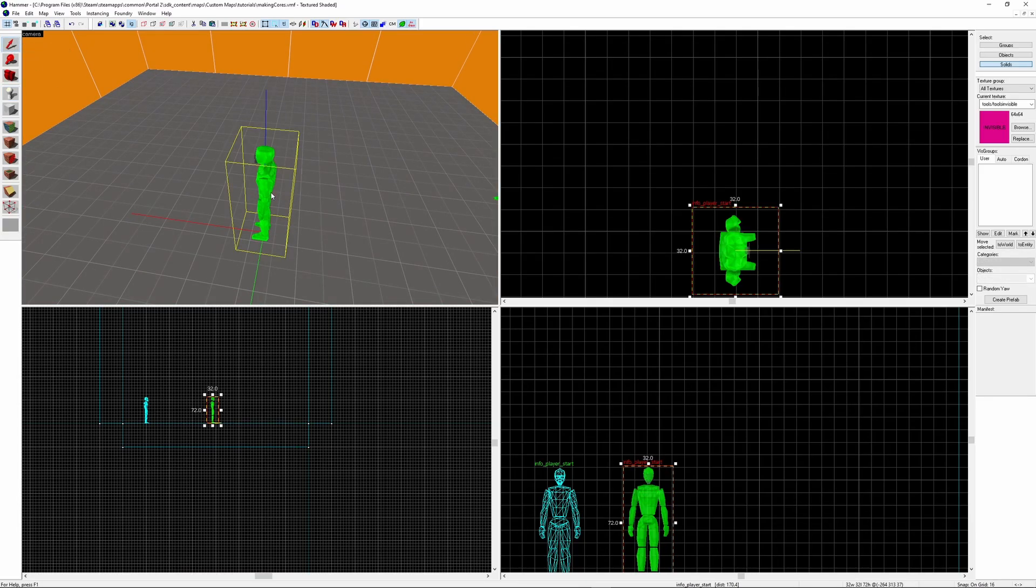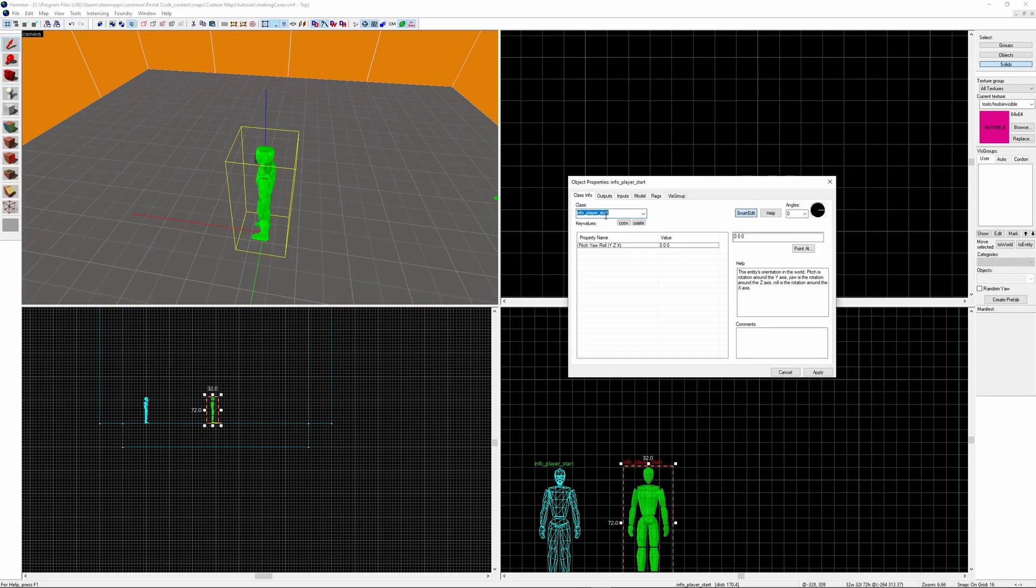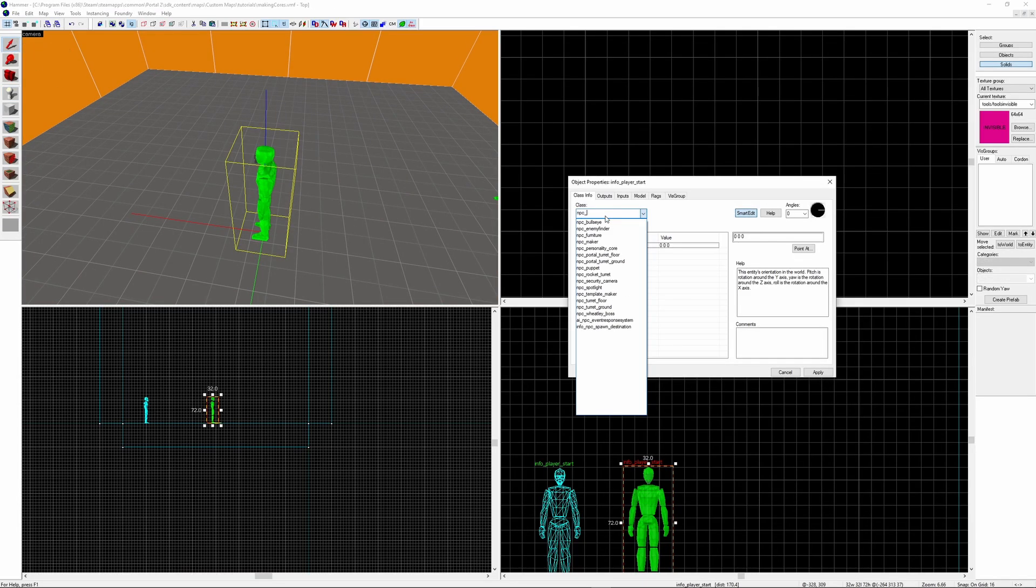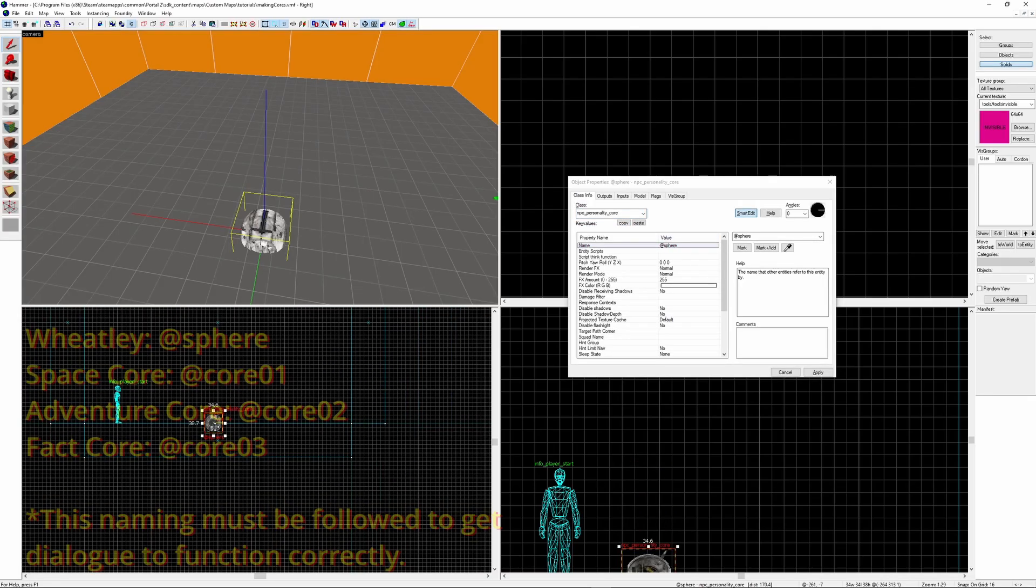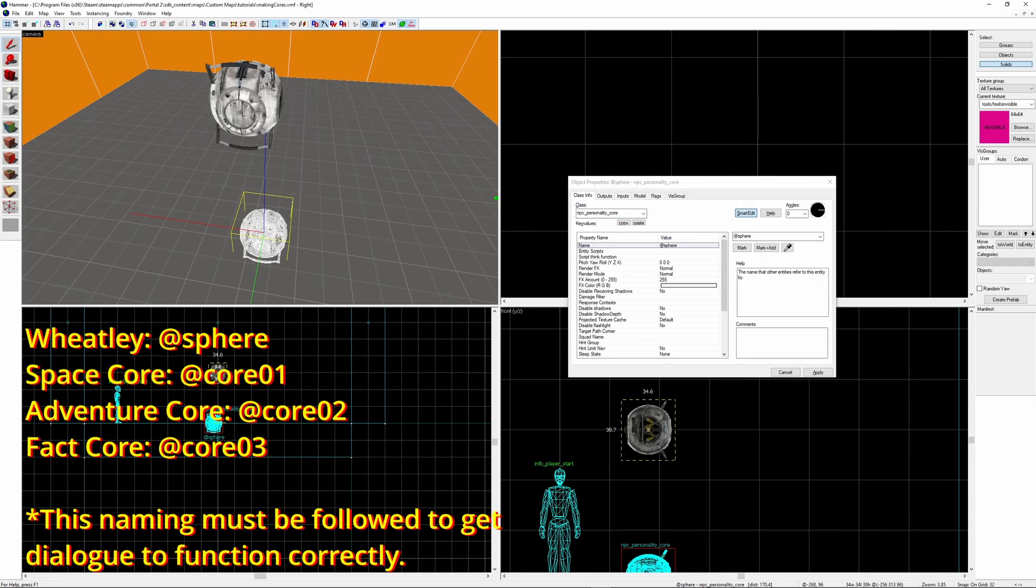Starting out, you'll want to create a new entity and call it NPC_Personality_Core. If you want it to be Wheatley, you need to call it @Sphere. There are different names for each of the different cores, I'll display them on the screen for you now.